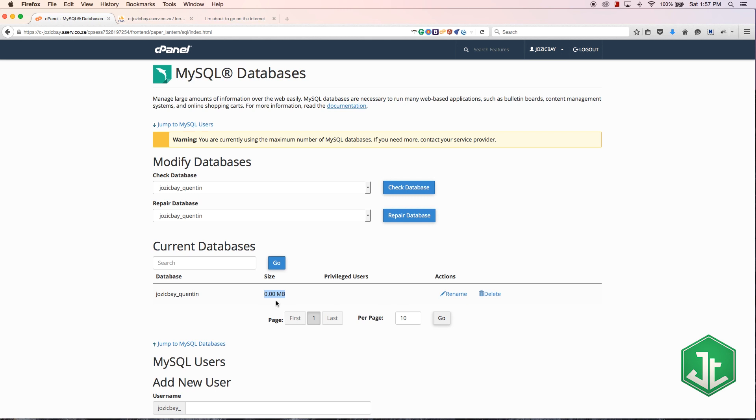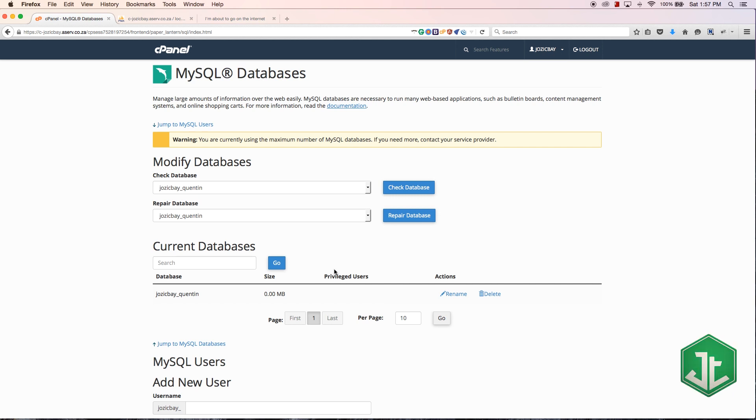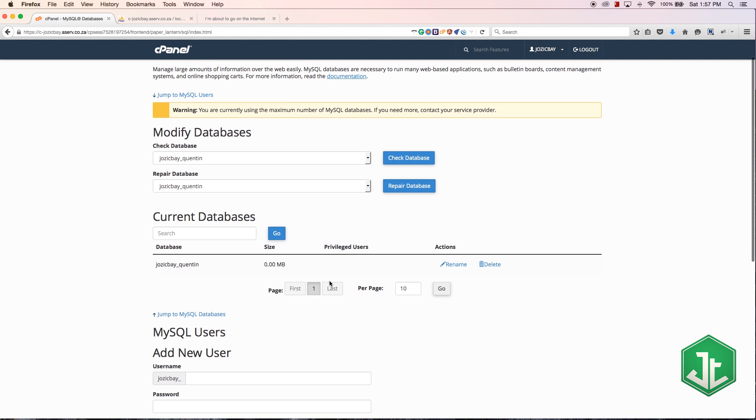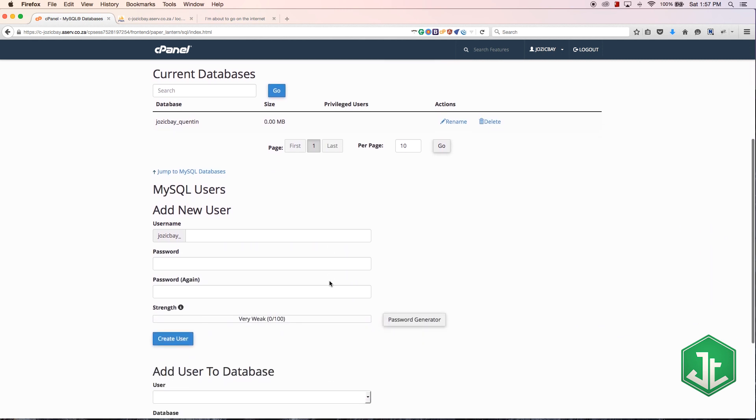You'll see that the database right now has a size of zero because it's empty, and we also have no users assigned to this database. If we want to actually use this database we need to create a user.